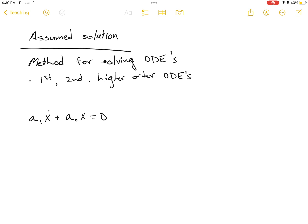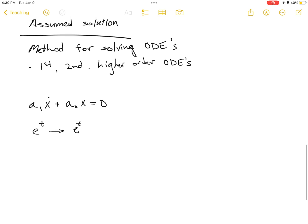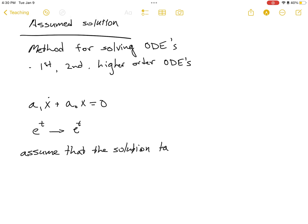A good candidate for a function that looks like its own derivative is e^t, because the derivative of e^t is e^t. So we are going to assume that the solution takes the form x = c·e^(pt), where c is a constant and p is a different constant.